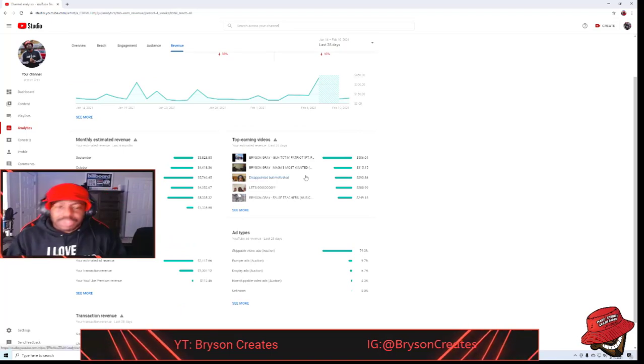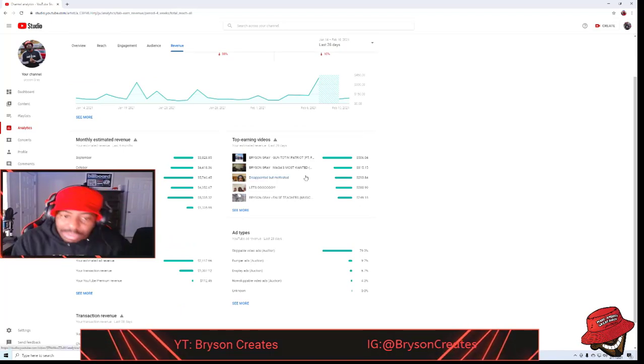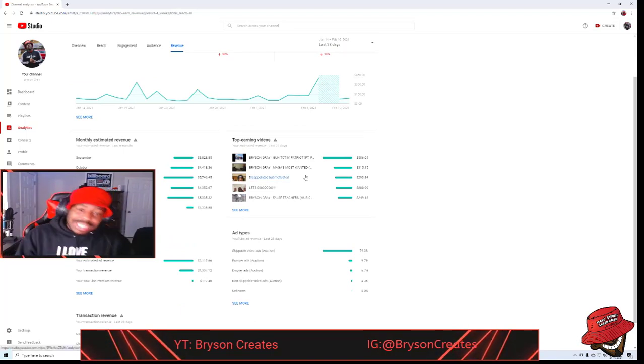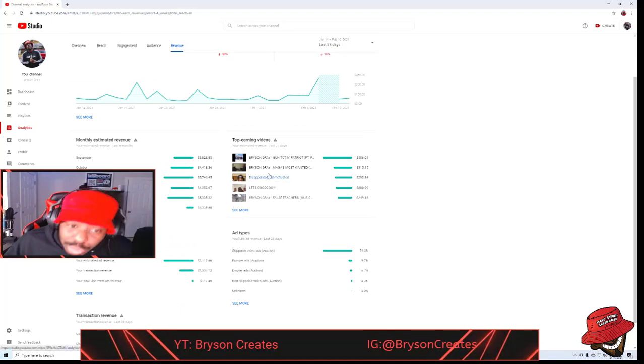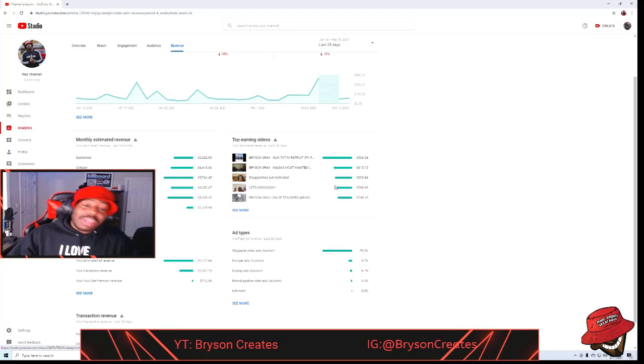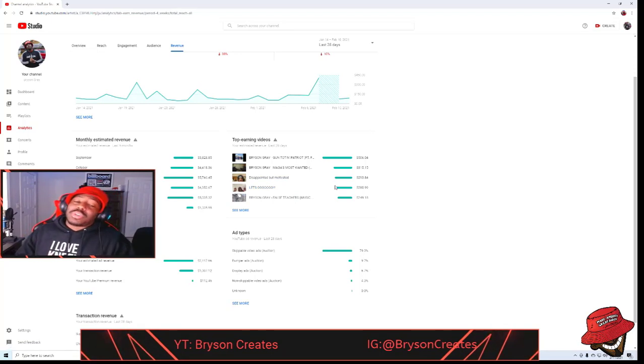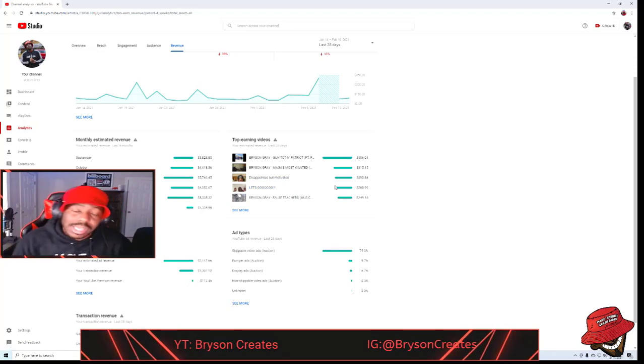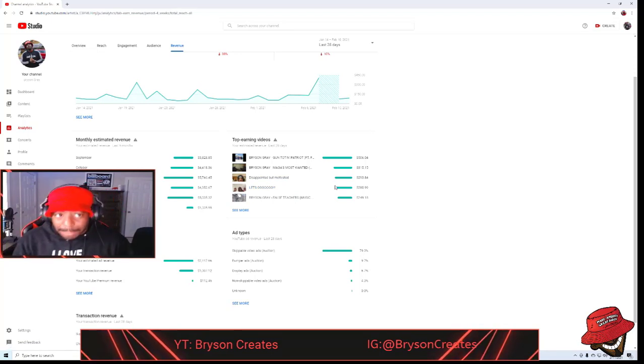My top earning videos was Gun Tone Patriot, Magus Most Wanted, a YouTube live stream, another YouTube live stream, and my music video to false teachers.